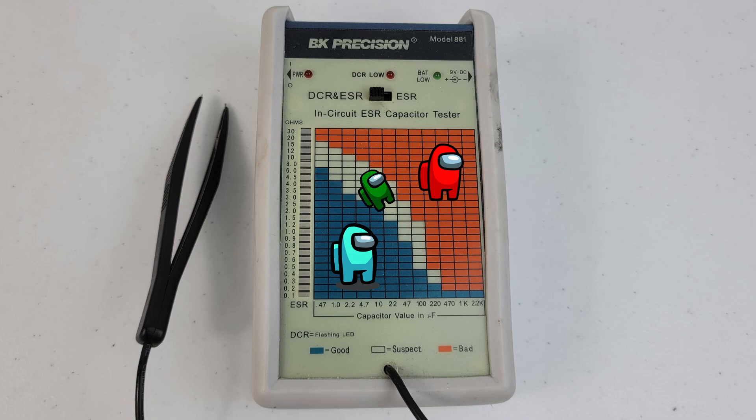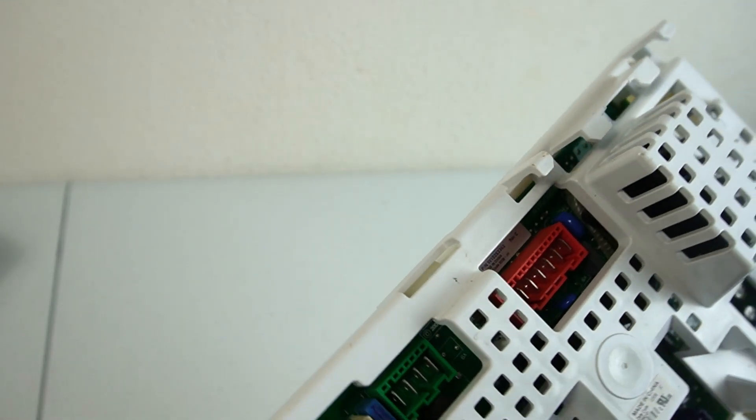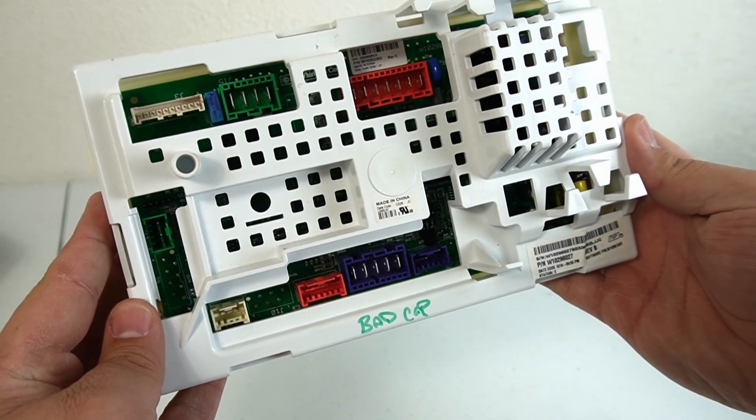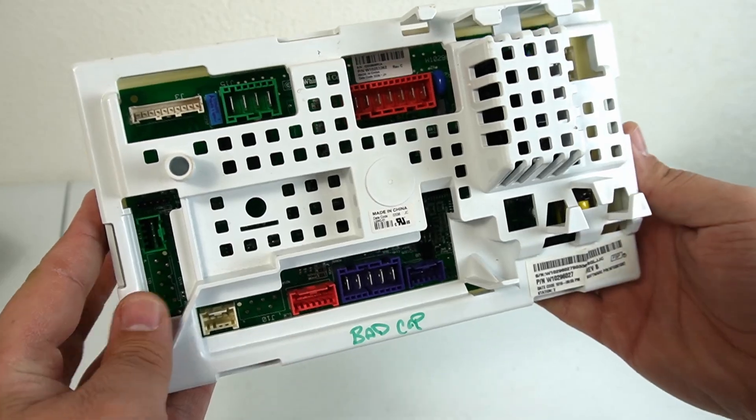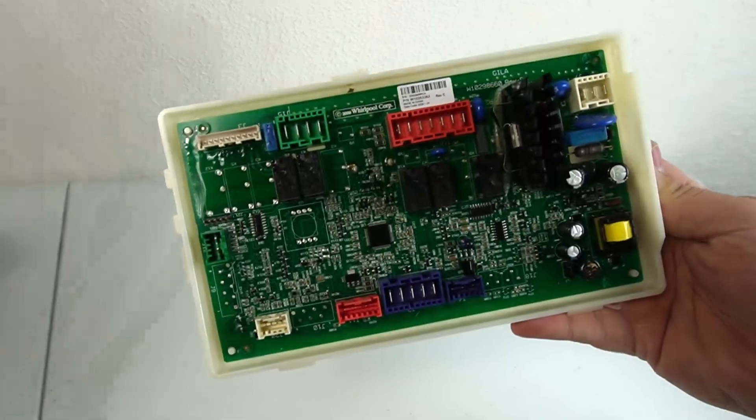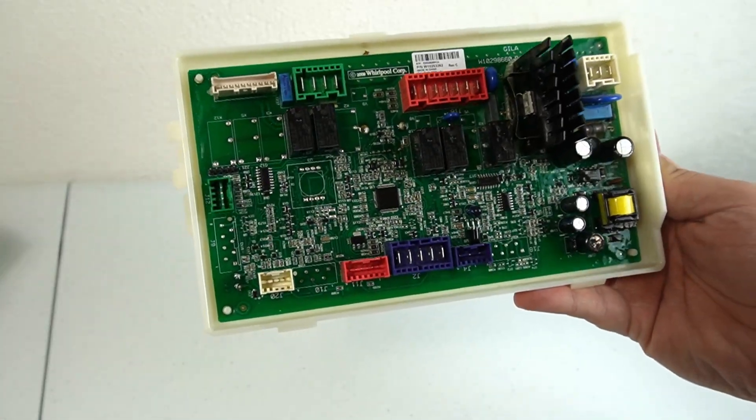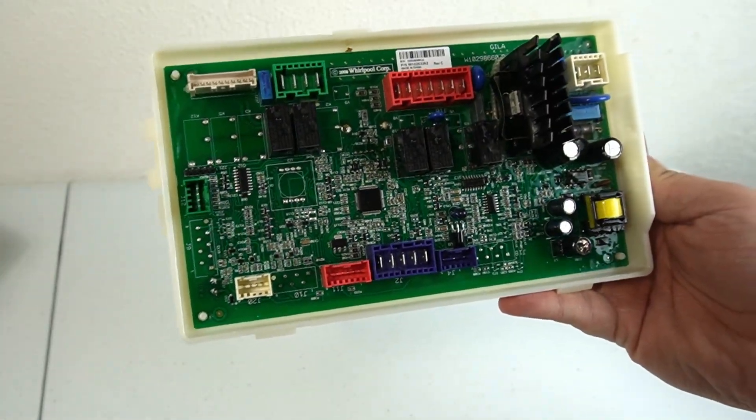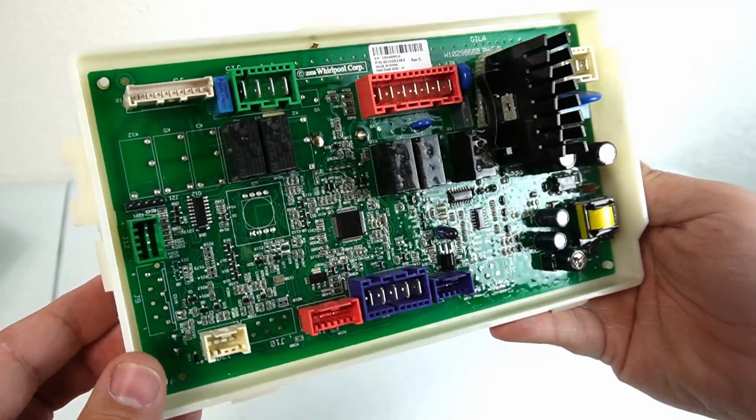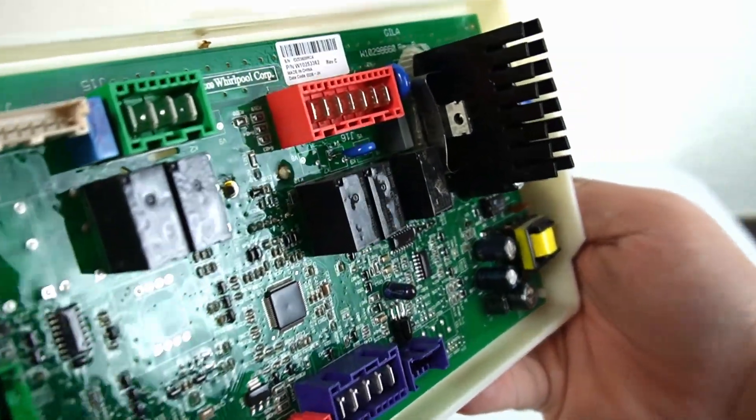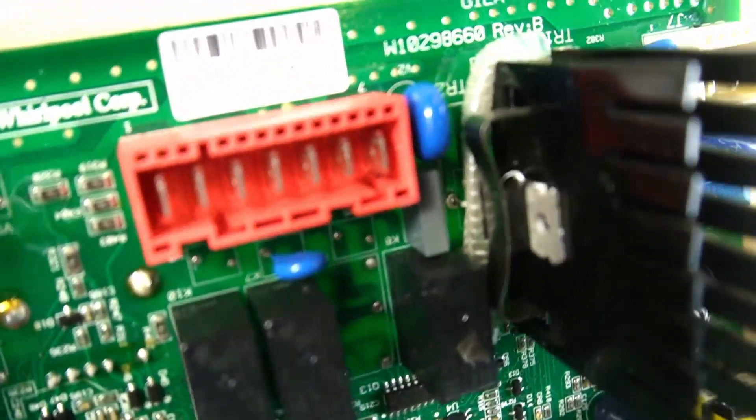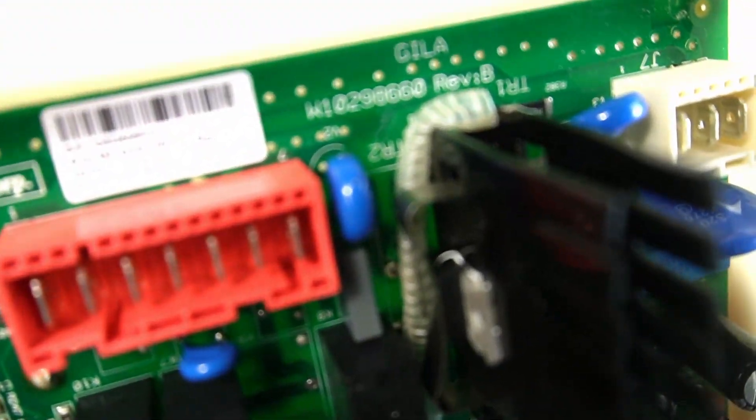This is the first board I want to show you. It is off a Whirlpool washing machine, and it's already marked as having a bad capacitor. Let's open it up so I can show you how to test for a bad capacitor. It seems like this one has had a strange run-in with a snake on the board, which I don't get, but it is what it is.